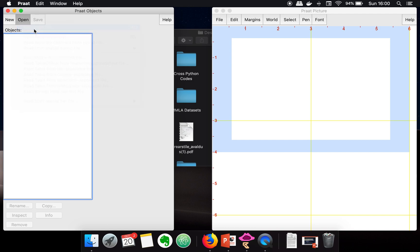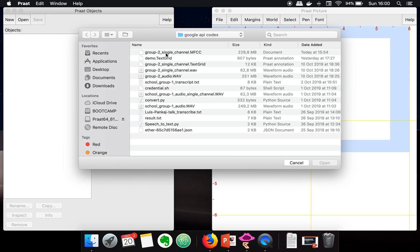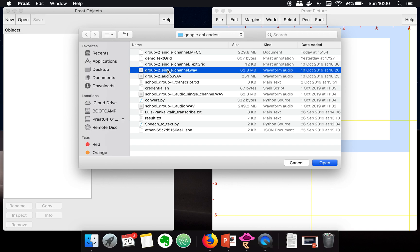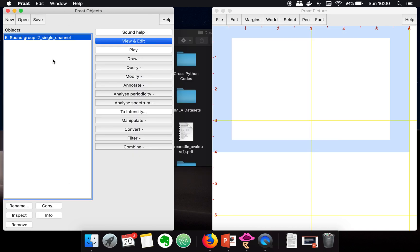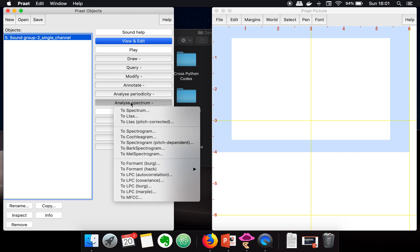Then go to read from file. Here I am loading a single channel WAV file. Now in order to extract MFCC coefficients from your audio data, you need to go to analyze spectrum.